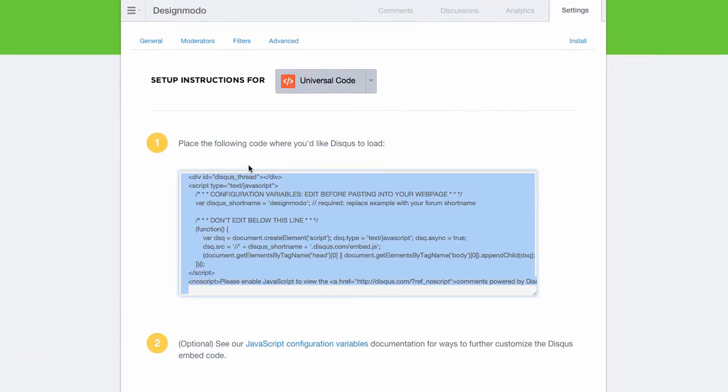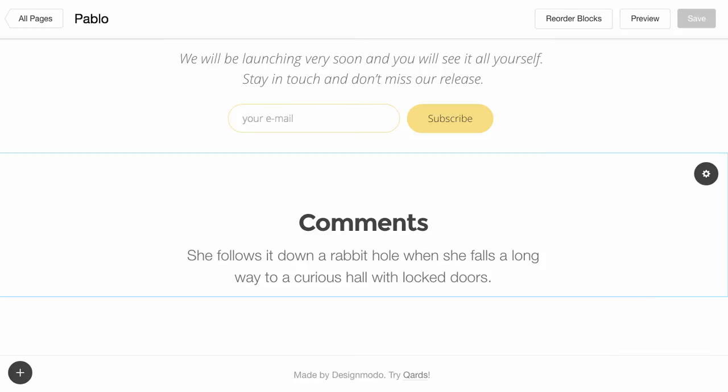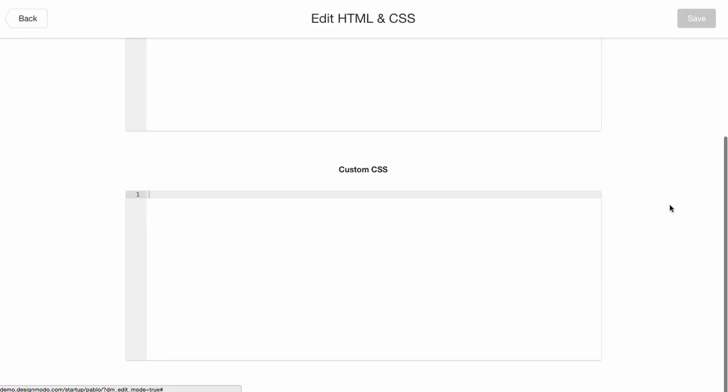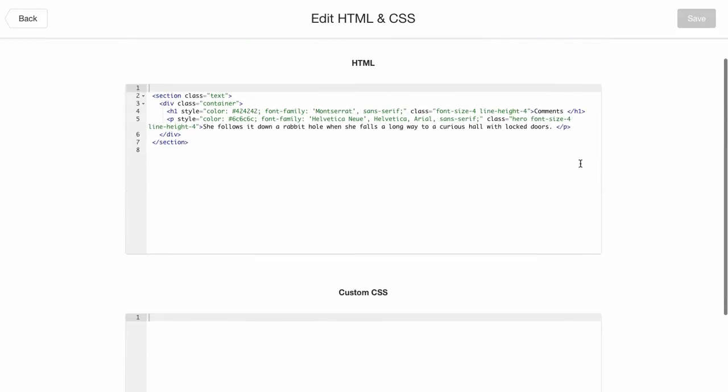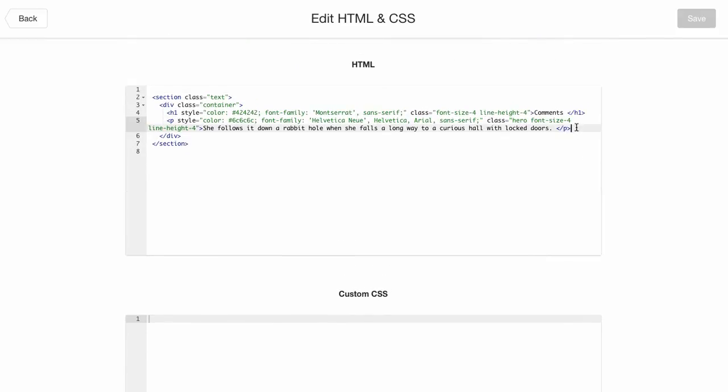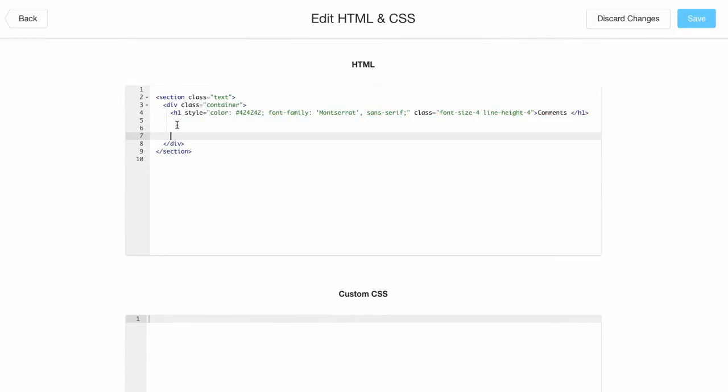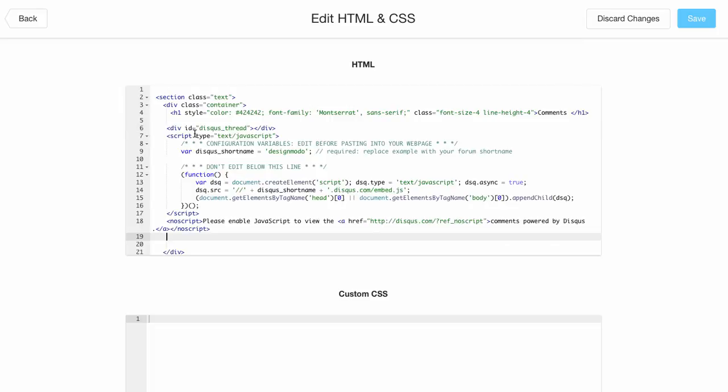Now go back to the visual editor and open the Edit HTML CSS. Insert the code copied from Disqus. We'll remove this text and paste our code here, below comments title.